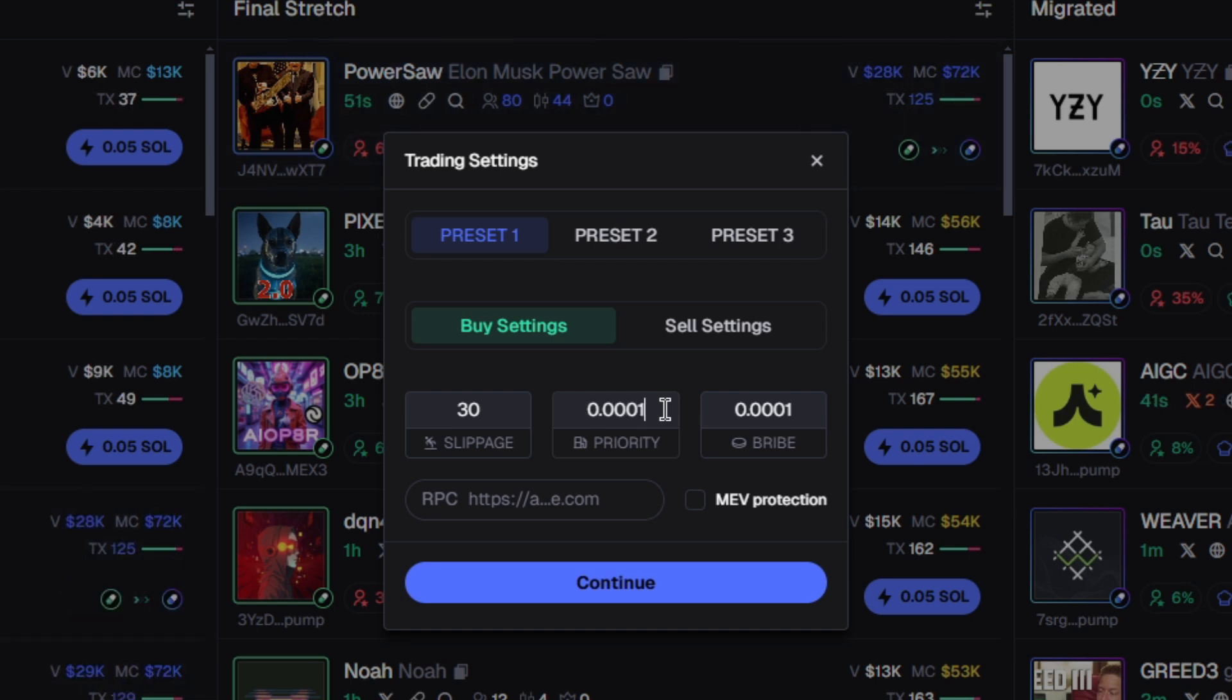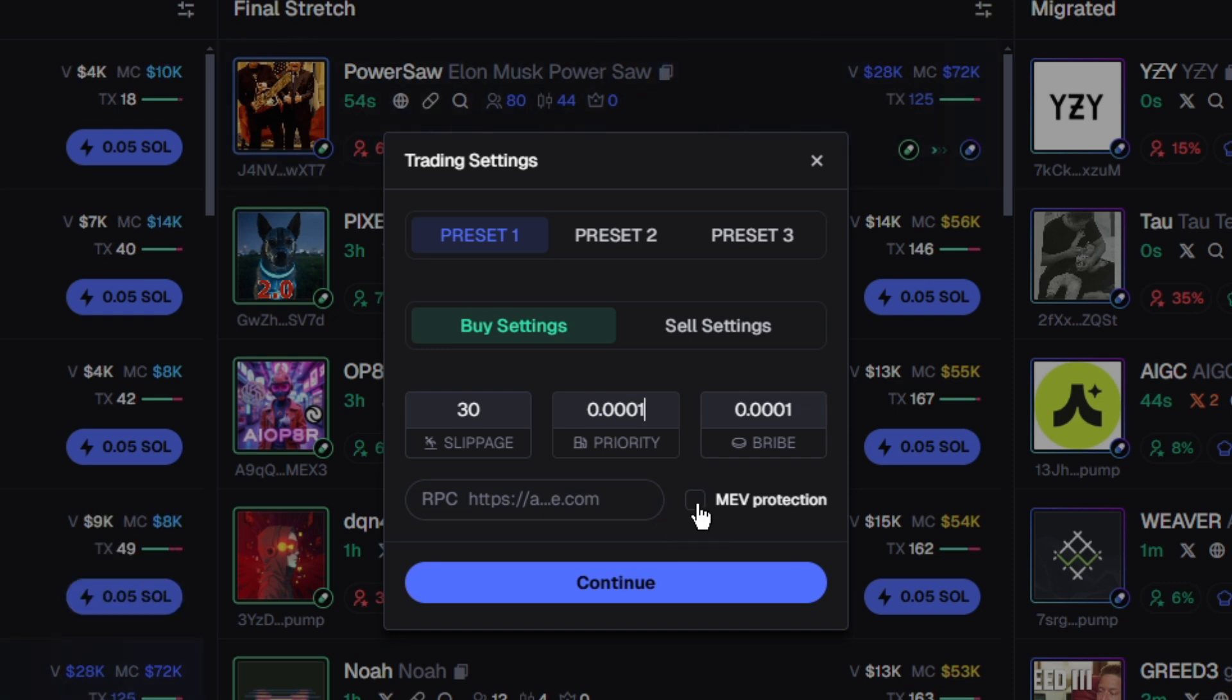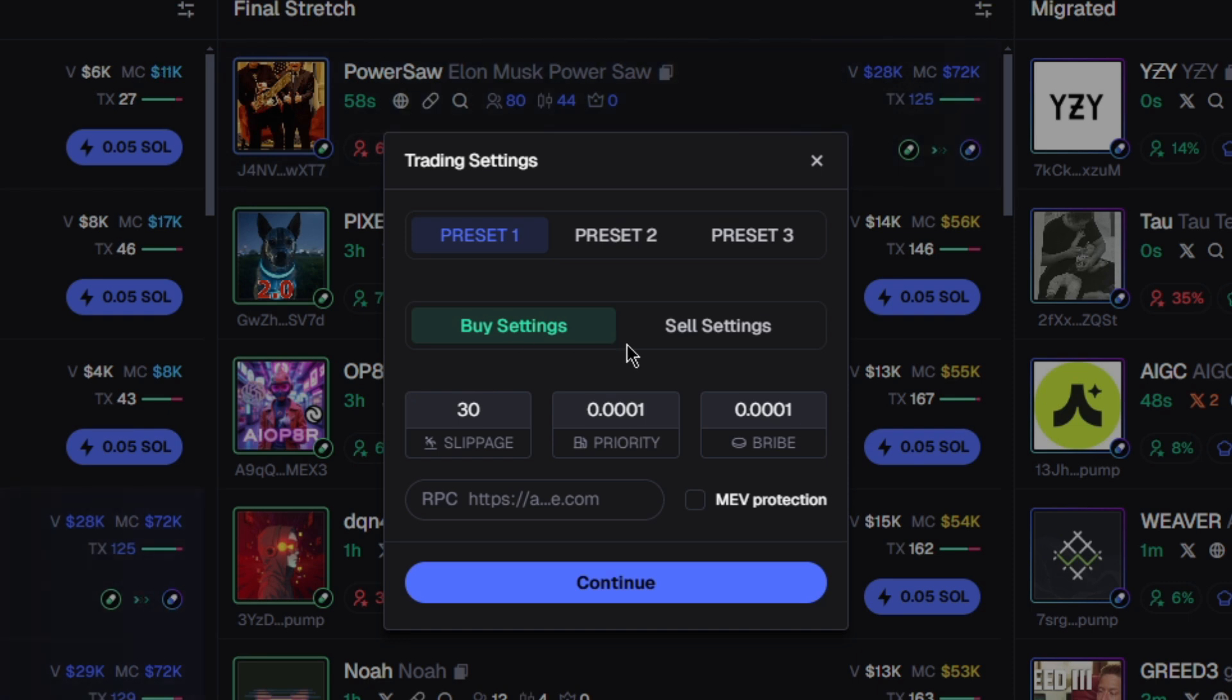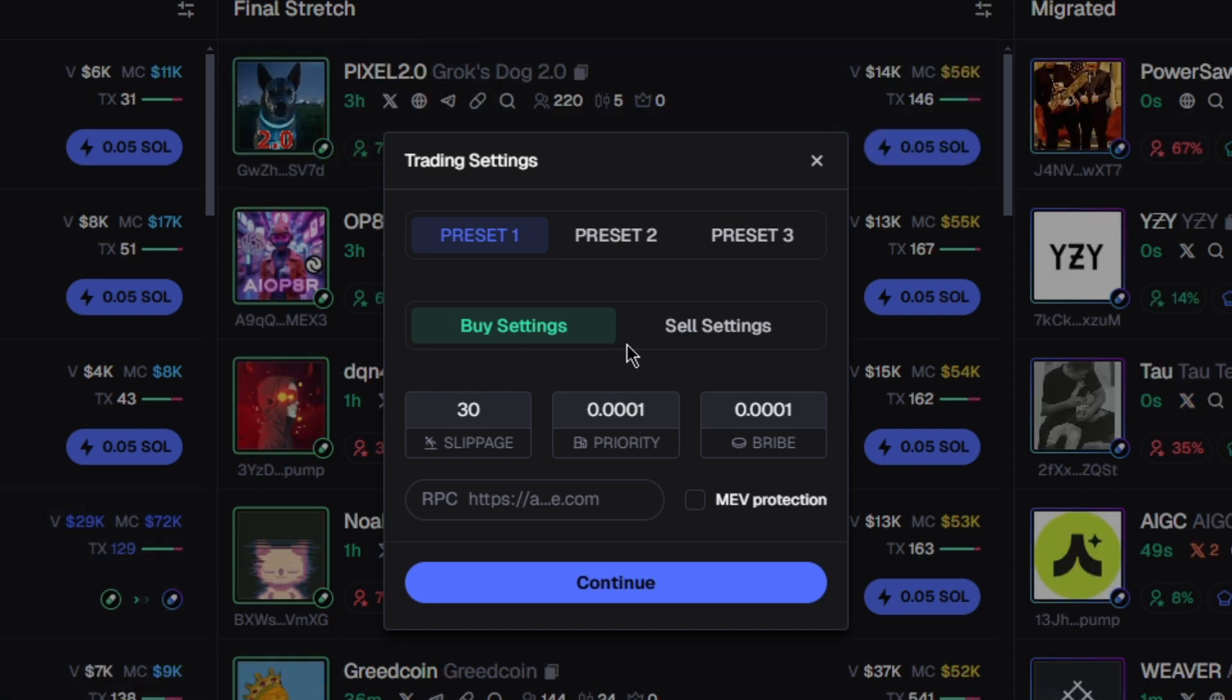MEV protection off. I don't really need MEV. My slippage is at 30, and 30 pretty much already blocks MEV, I'm not gonna lie.